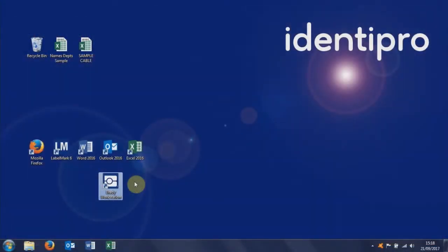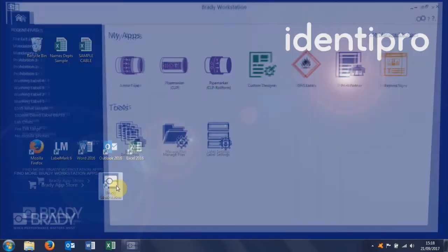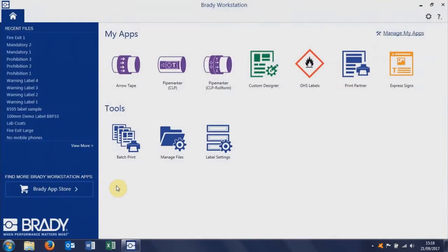This is a quick video to show you how to use Brady Workstation and the Custom Designer app to design your own labels. We're going to do a safety label today.